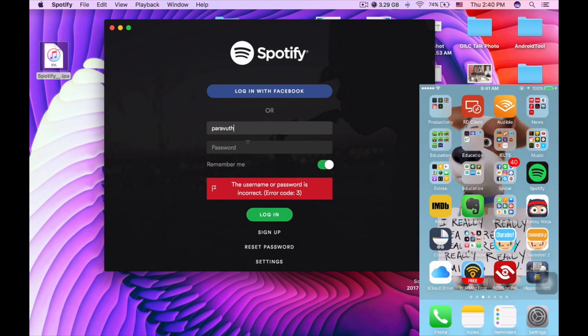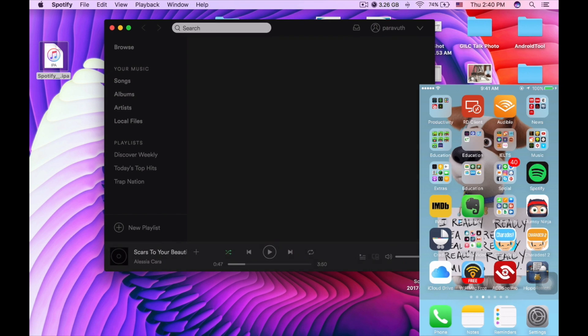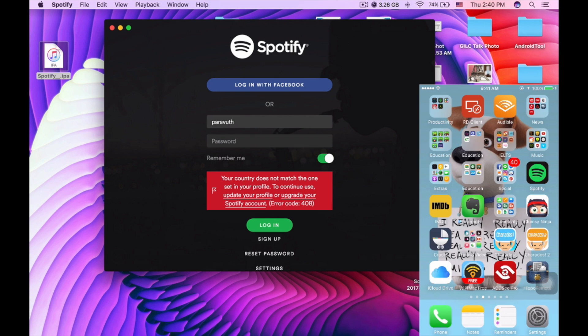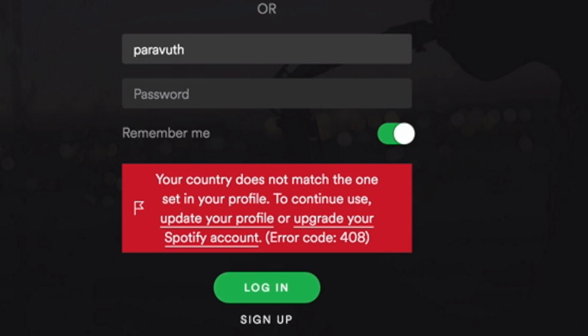What's up YouTube. In this video I'm going to show you how to solve a new problem that arose on my PC. As can be seen in this video, there is a new problem: 'Your country does not match the one set in your profile. To continue, update your profile or update your Spotify account.' Error code blah blah blah. So today I'm going to show you the trick to solve this problem.